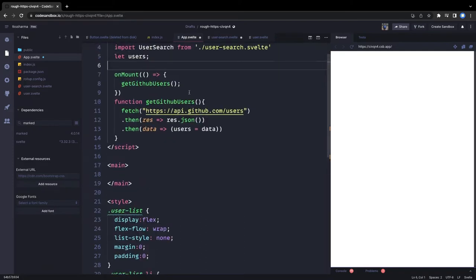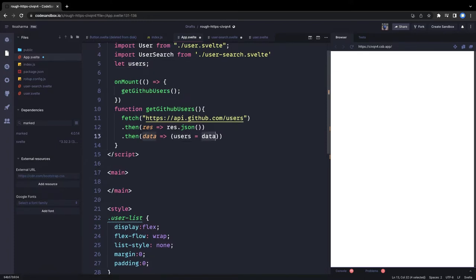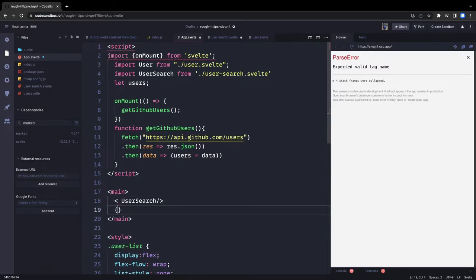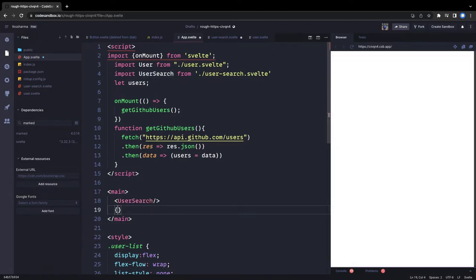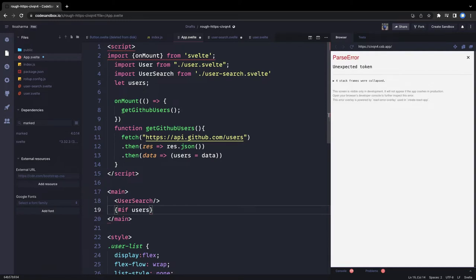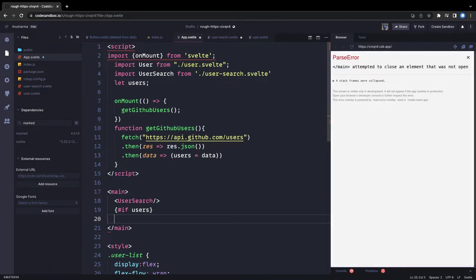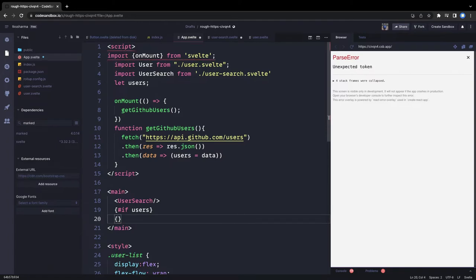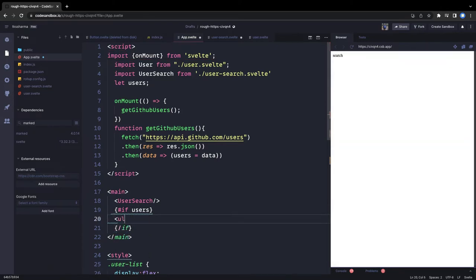The users array has been populated with data. Now we can iterate over the user list. We'll render the UserSearch component first as an input text field, then use Svelte's template syntax — if there are users, render the list; otherwise do something else. This works like a templating language.